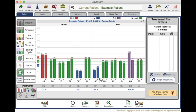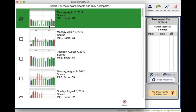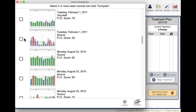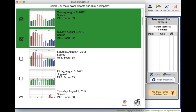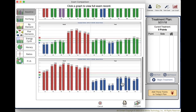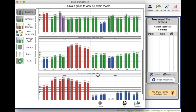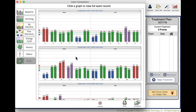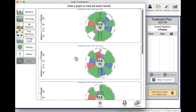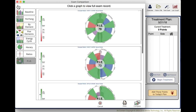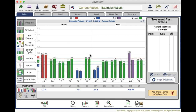You can do that by pulling up the compare function and choosing graphs that you want to compare. Then you can show them: when you started, everything was out of balance, and as we've worked together, things have gotten more balanced. You can do that with any of the graph types. In each case, you can walk them through and show them how they've done over their course of care with you.